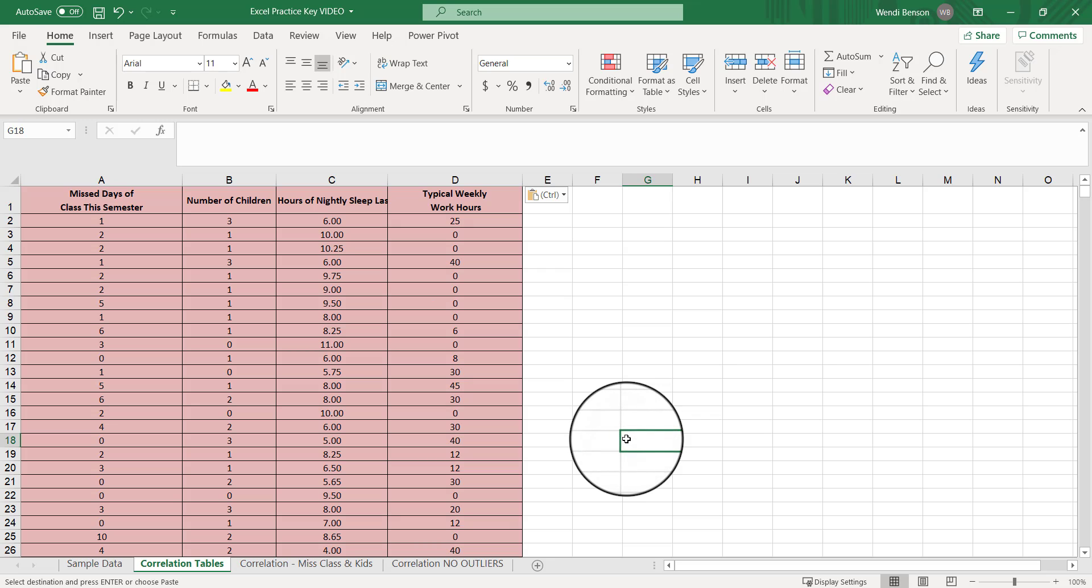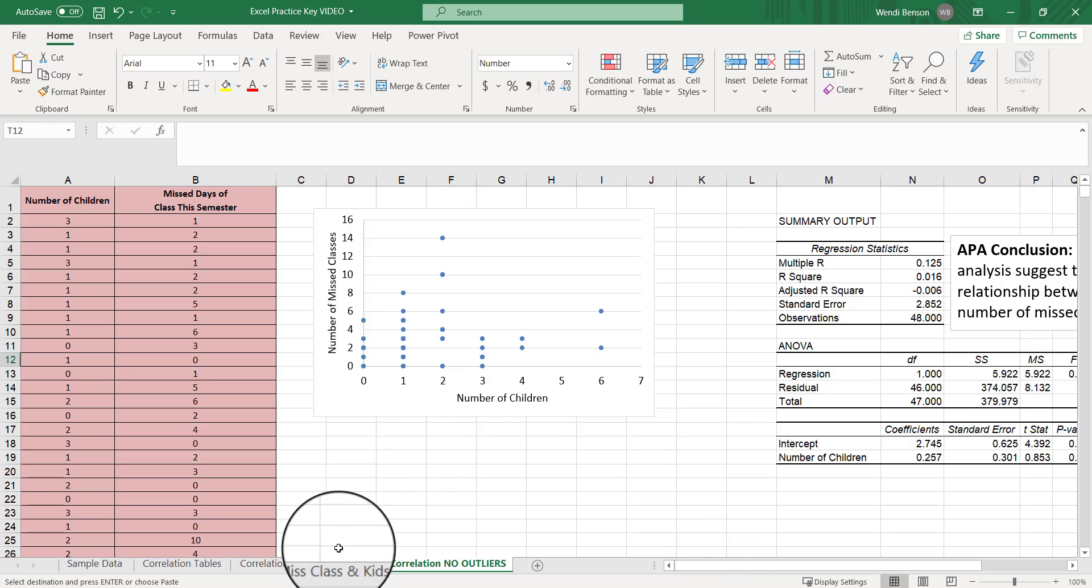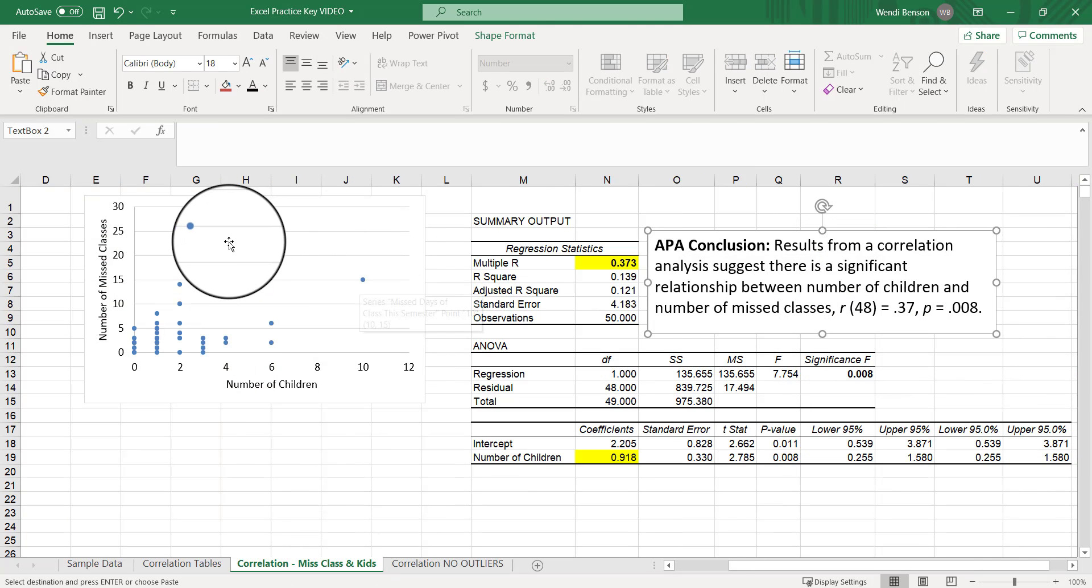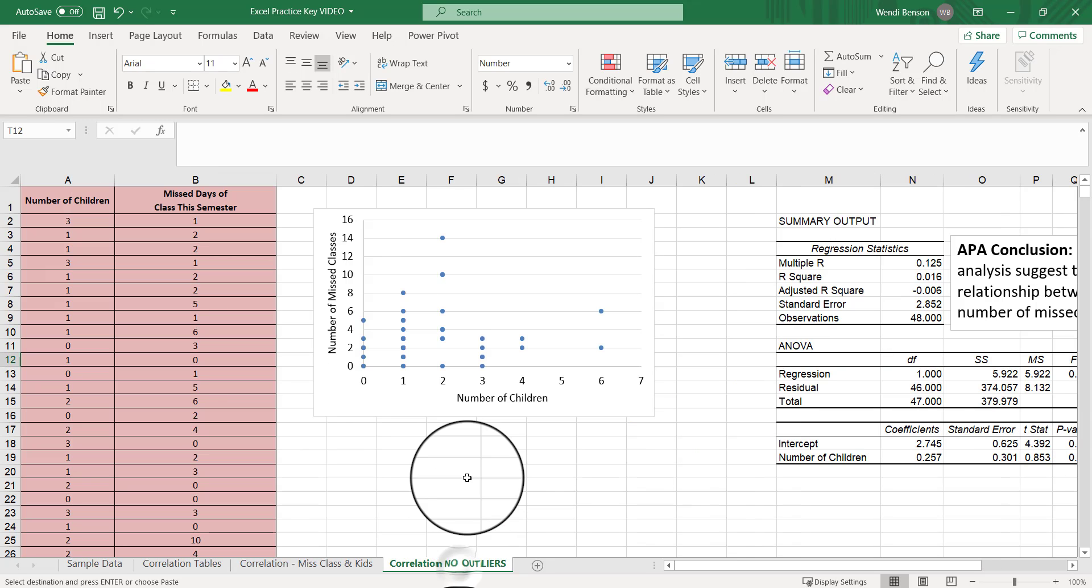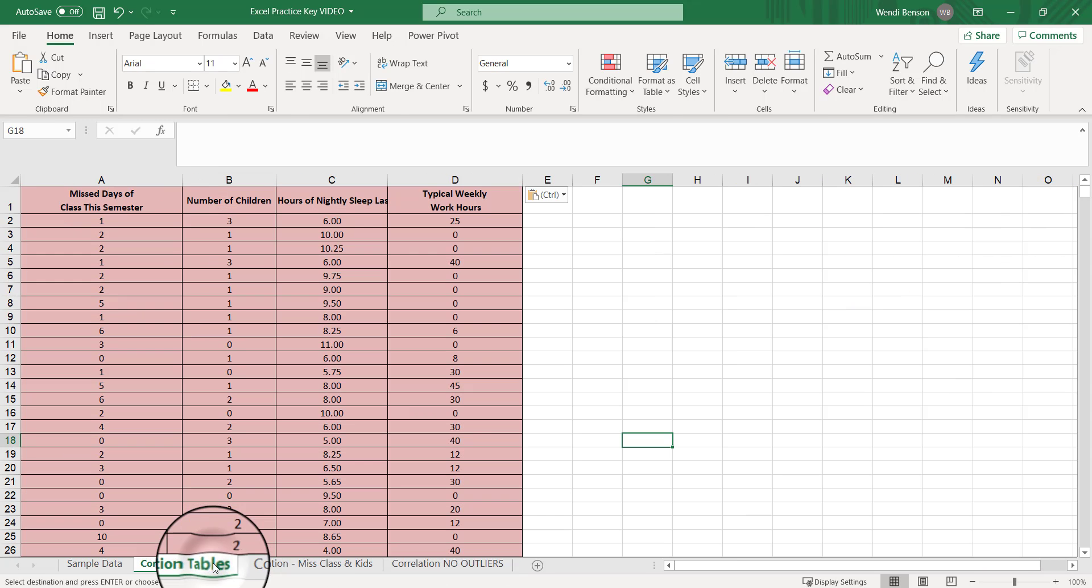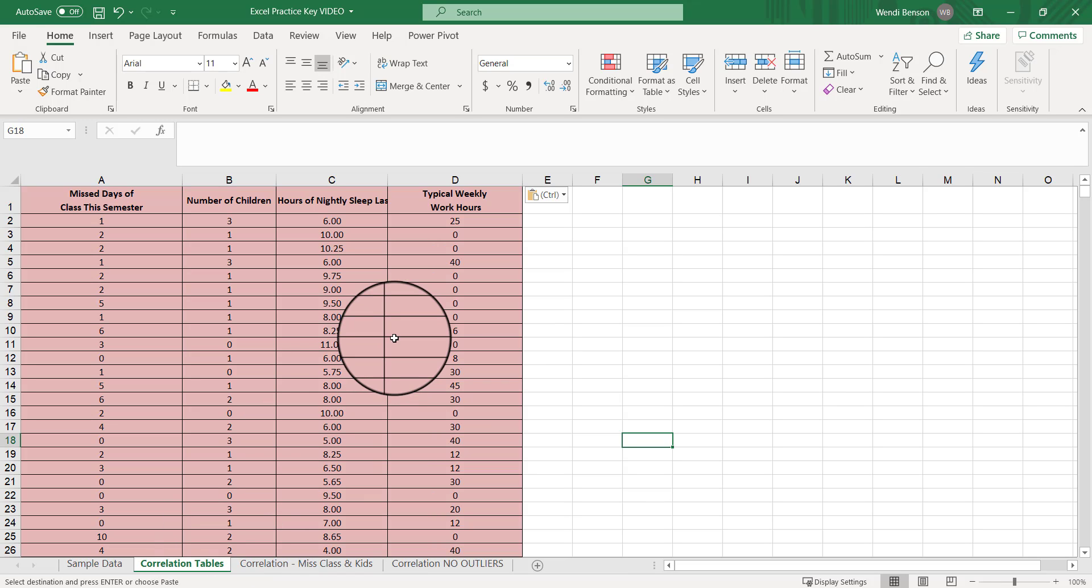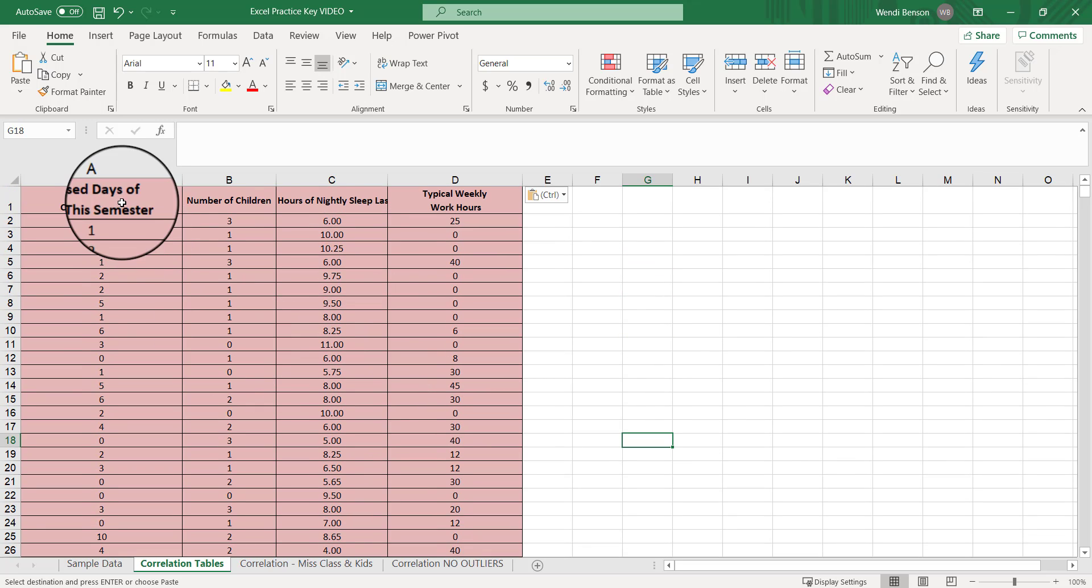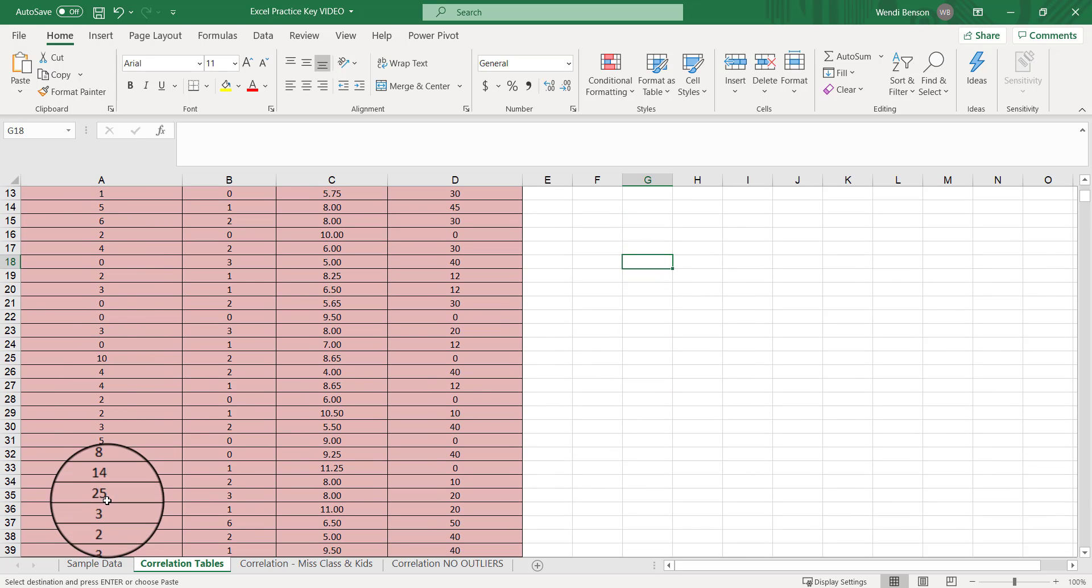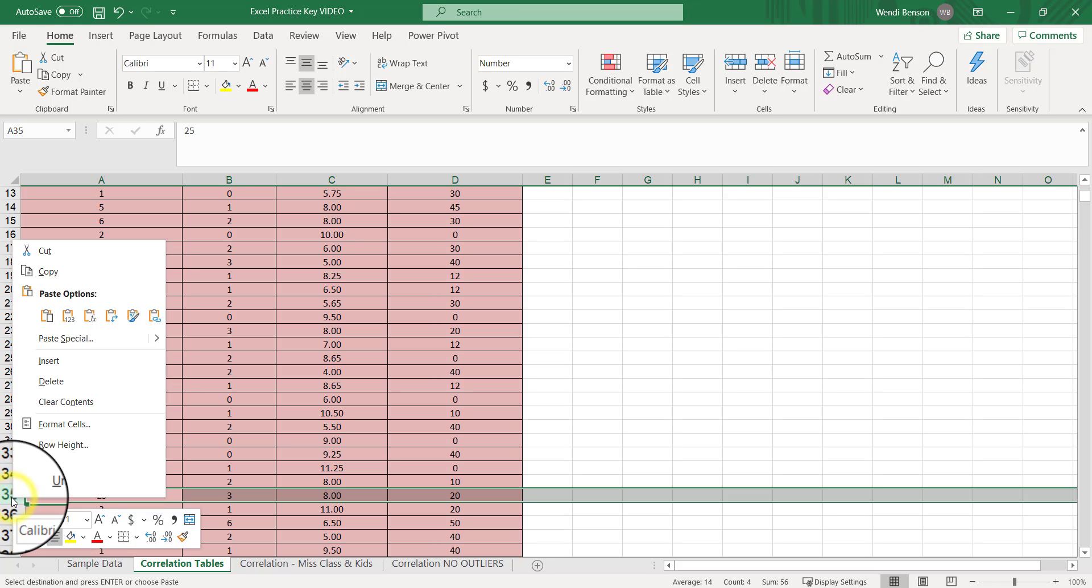Now remember those pesky outliers that we had to get rid of here? We had the person with 10 children and the person that had 25 missed classes. We got rid of them here, and so we're going to get rid of them here as well. We don't want those extreme values to artificially inflate the observed relationships or correlations that we see in our data.